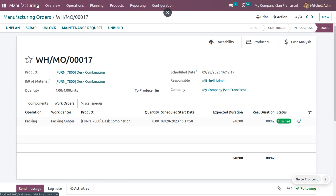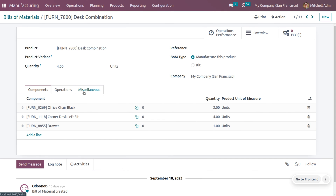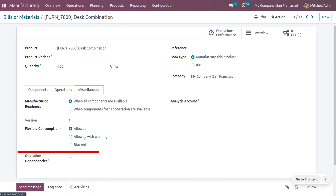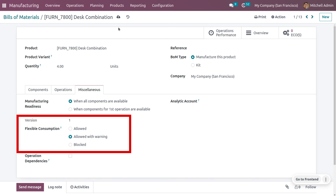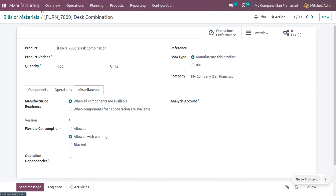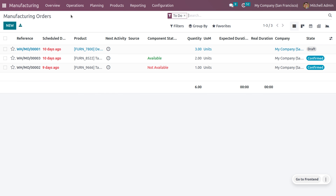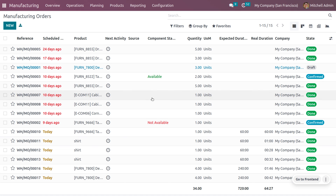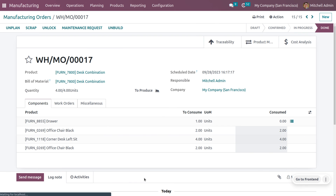Now let's manage flexible consumption set to 'Allowed with Warning'. Go back to the Bill of Material for this combination and change the flexible consumption to 'Allowed with Warning', then save. Create a new manufacturing order — go to manufacturing orders, choose the order we just created, and duplicate it.